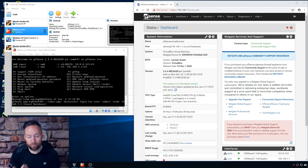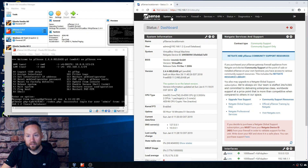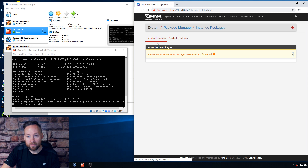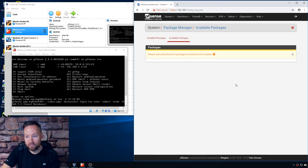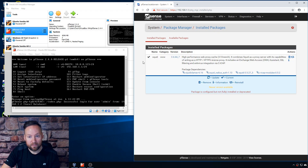How to set it up is pretty straightforward in the package manager. I've already installed it. You just go to System > Package Manager, click Available Packages, and it'll show up as an available package. You basically just click the install button, confirm, and it'll show up here as an installed package when you're finished.